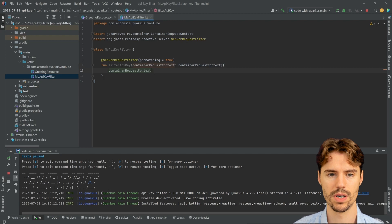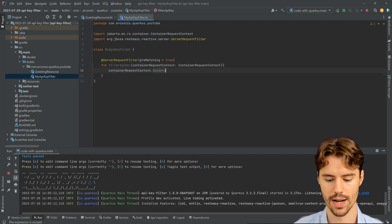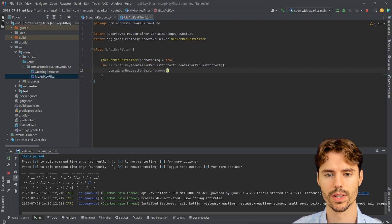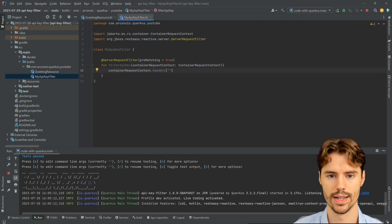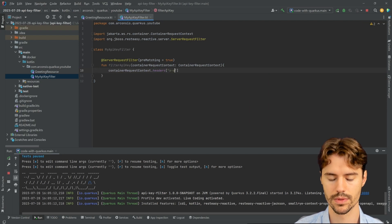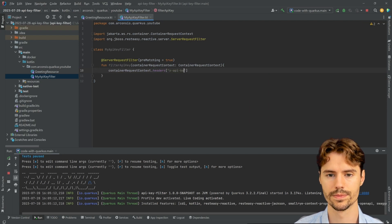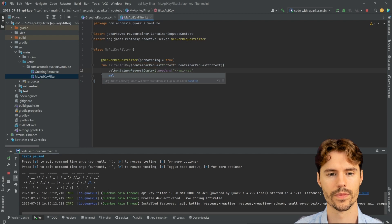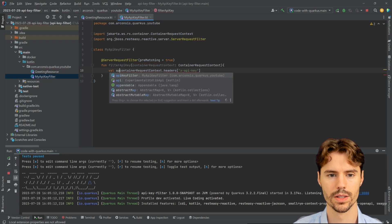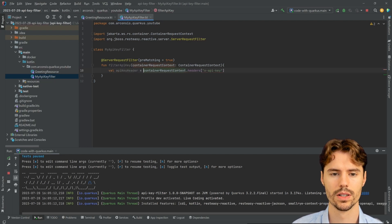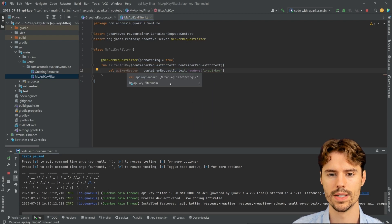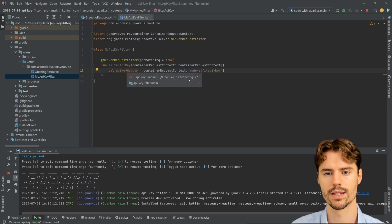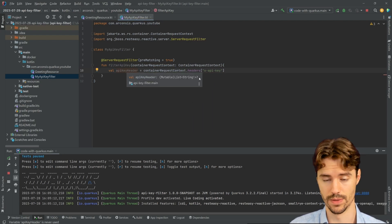From the ContainerRequestContext, we can now consume the headers and get our x-api-key header. And when we check this type, we see it's a List of Strings and Optional.